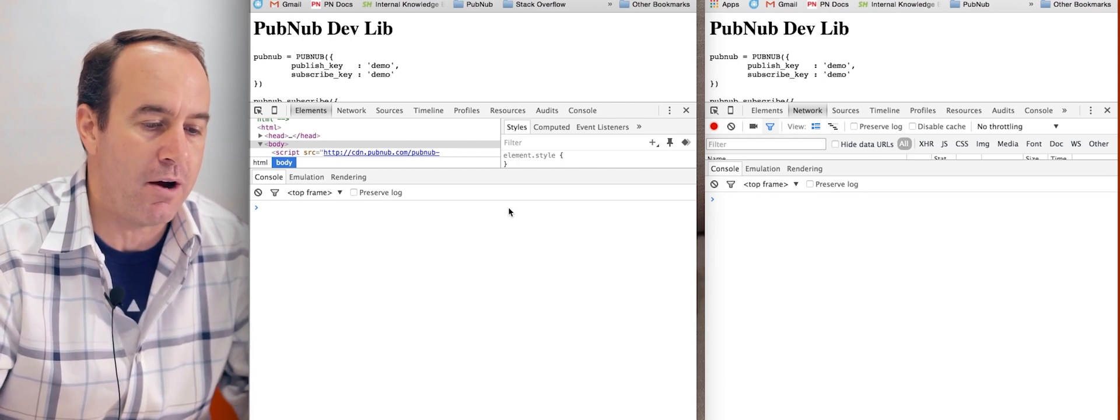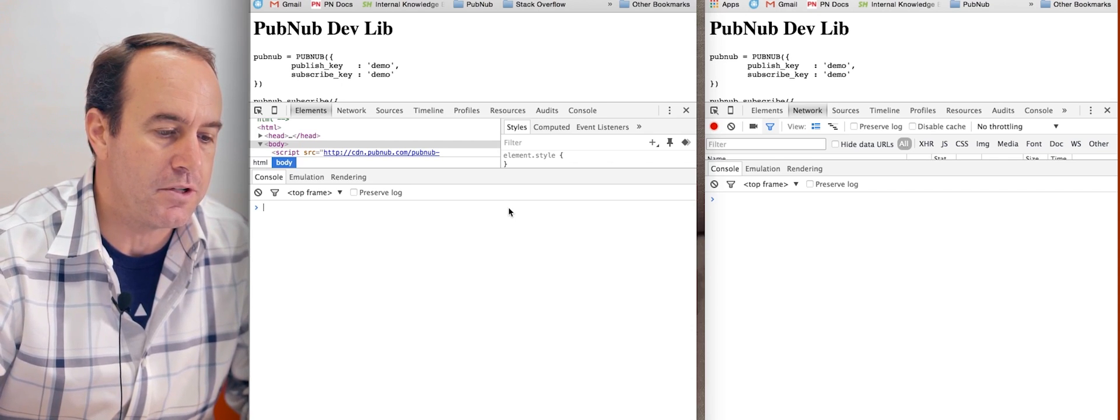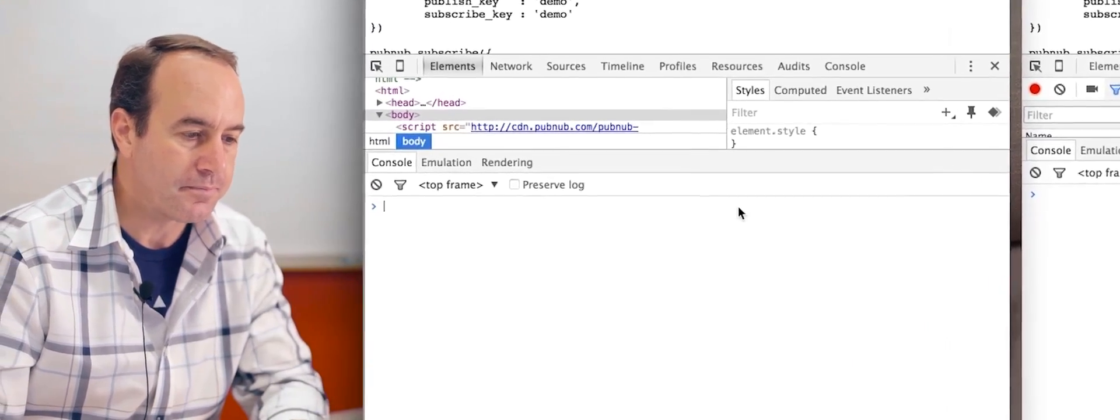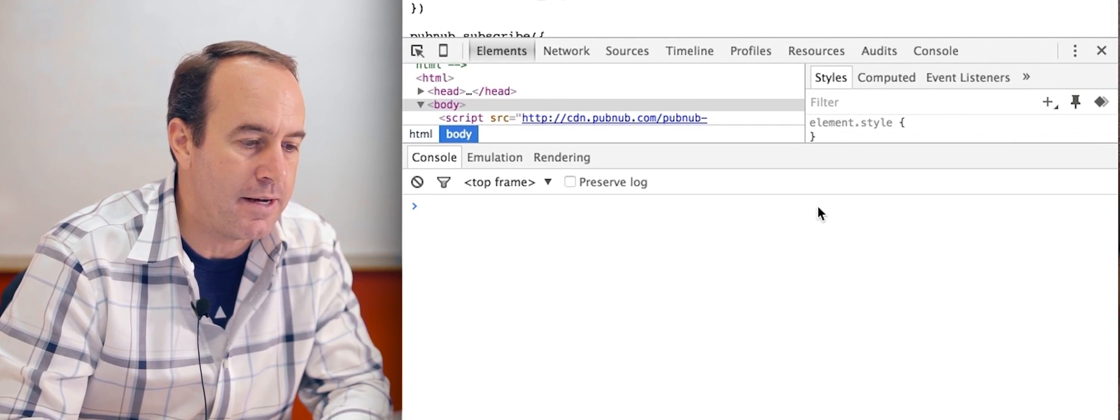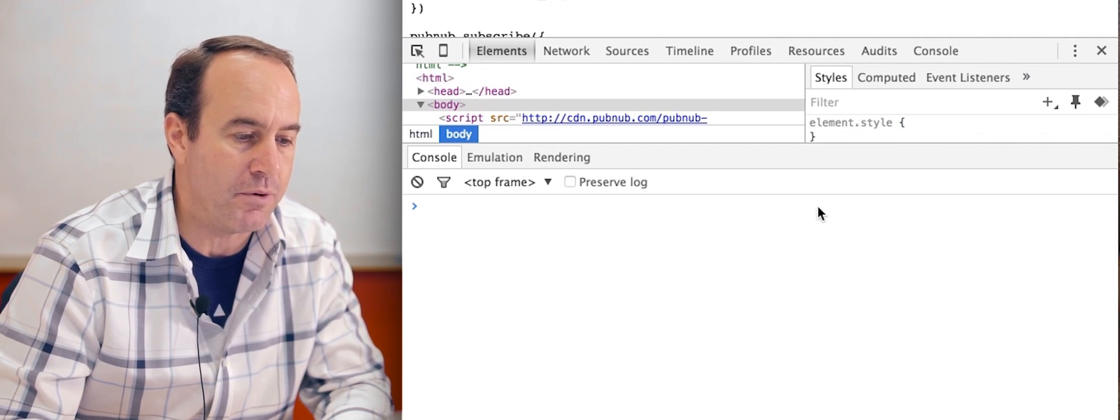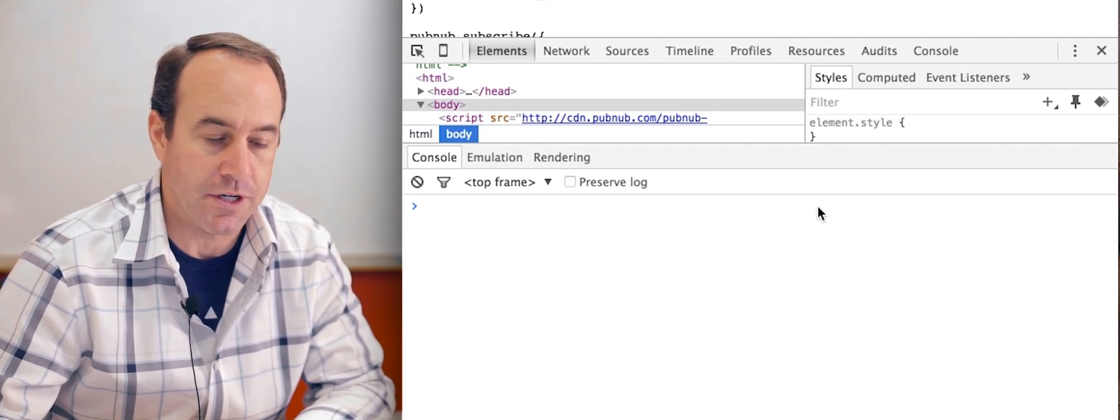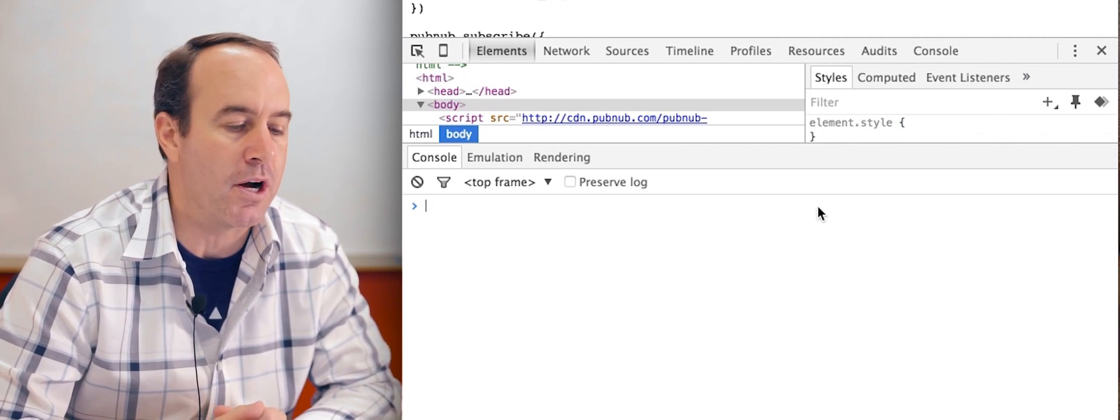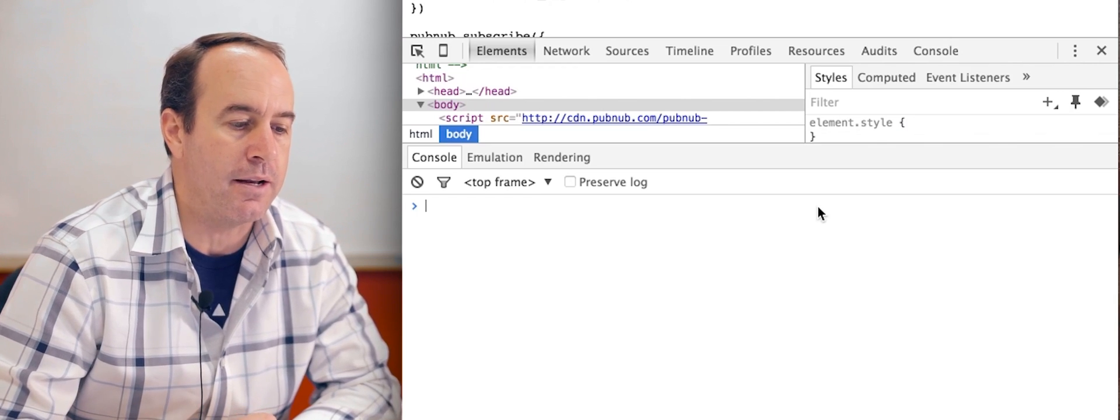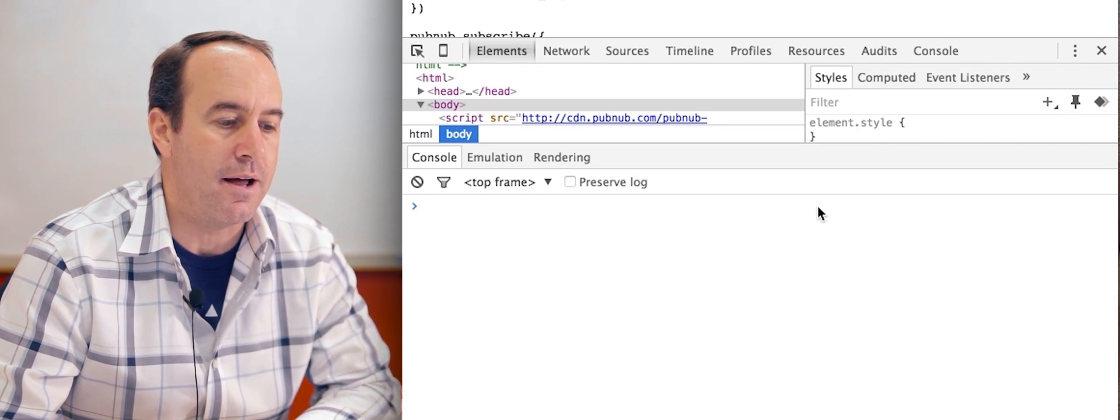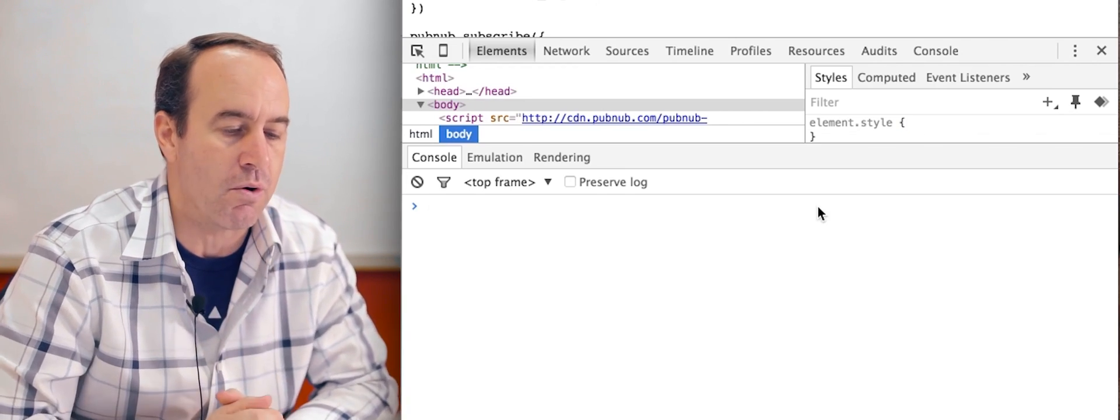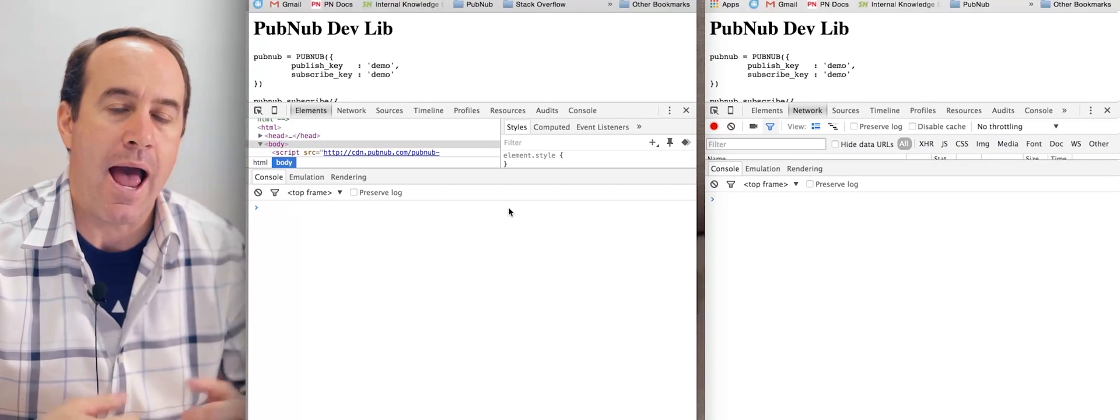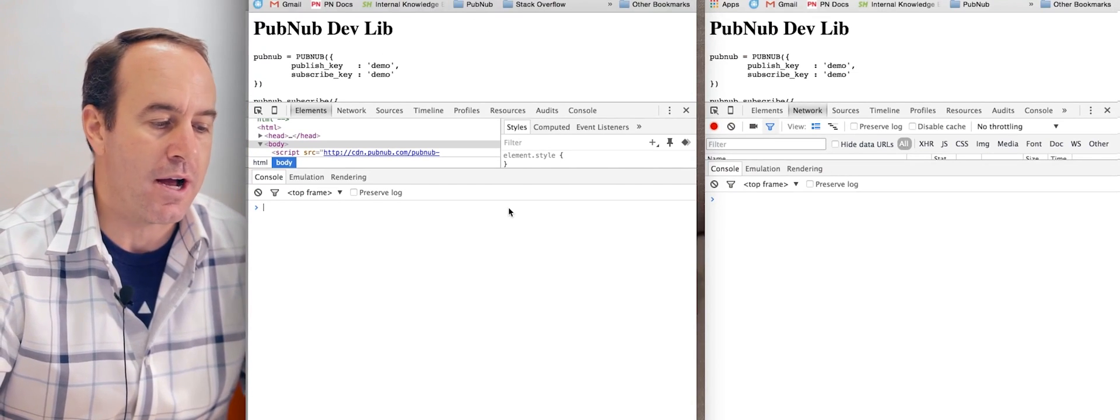I have a local HTML file in my system here and it just includes the PubNub library. If we look at the source code for that, you'll see right there is the link to our CDN. I'm using PubNub-dev which points to the latest released version and it's not minified. If you're going to production, you'll want a versioned CDN like PubNub-3.1.15-min, but if you go to our docs page you'll see the links you can use.